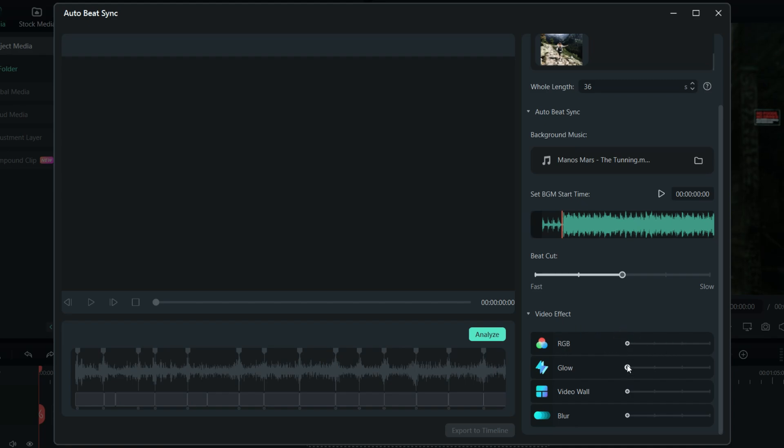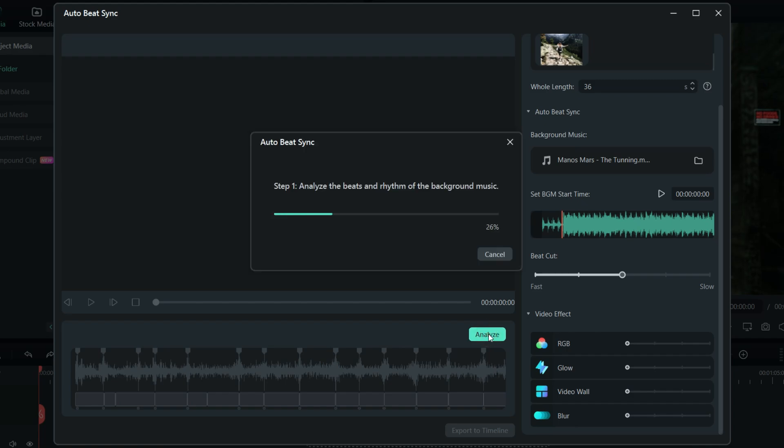You can add RGB, glow, video wall, and blur effects. But before we try these, let's analyze and see the original video montage, without any effects.